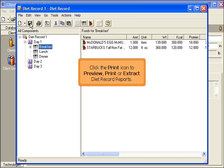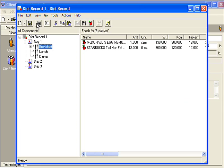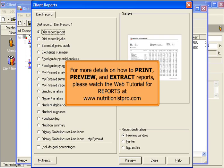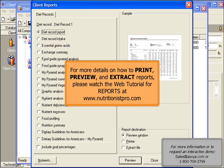Click the Print icon to preview, print, or extract diet record reports. For more details on how to print, preview, and extract reports, please watch the web tutorial for reports at www.nutritionistpro.com.